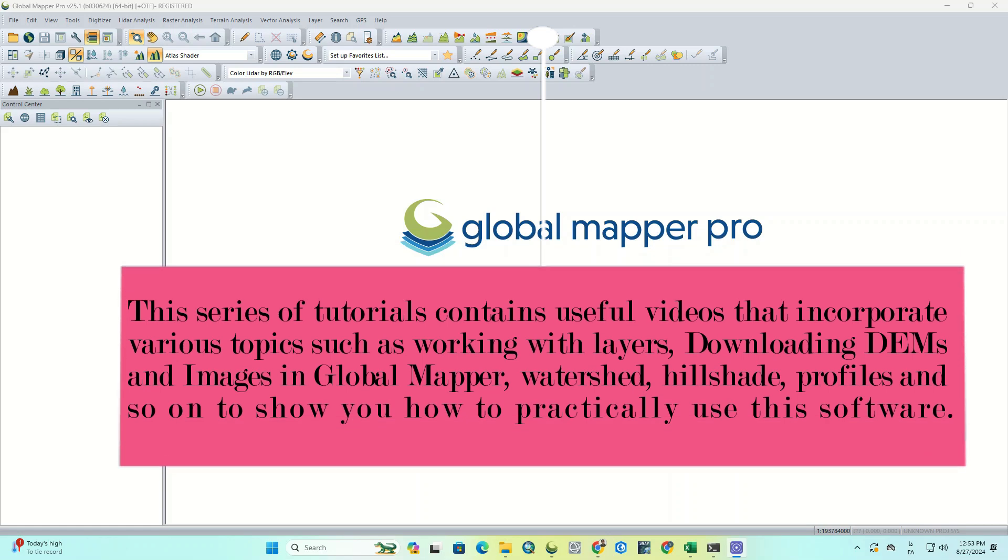This series of tutorials contains useful videos that incorporate various topics such as working with layers, downloading DEMs and images in Global Mapper, watershed, hillshade, profiles and so on to show you how to practically use this software.